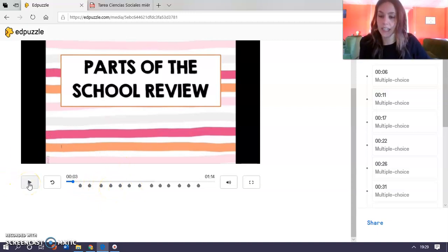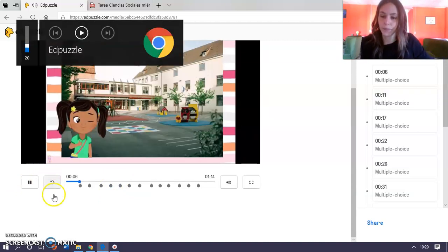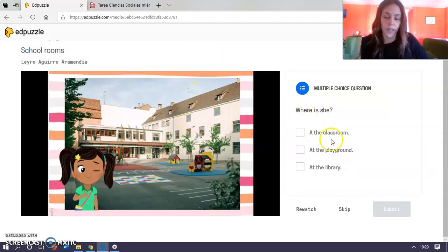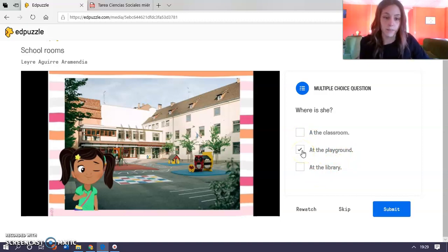We are going to see the example. For example, the video has stopped and we asked: where is she? And we have three options: at the classroom, at the playground, and the library. We click on the answer that we think is the correct one and we click here — submit.